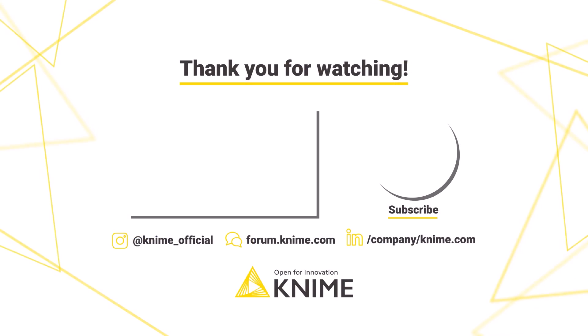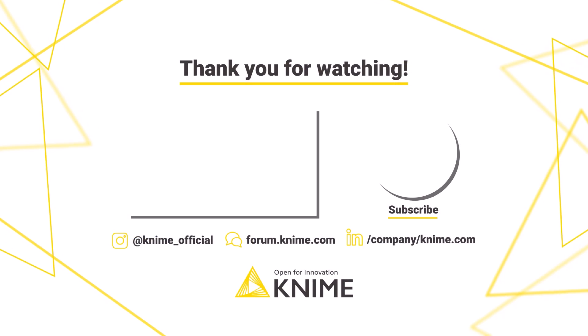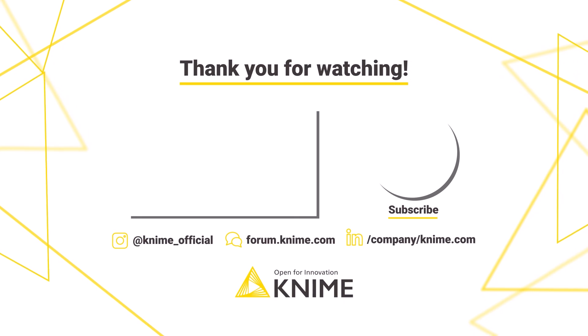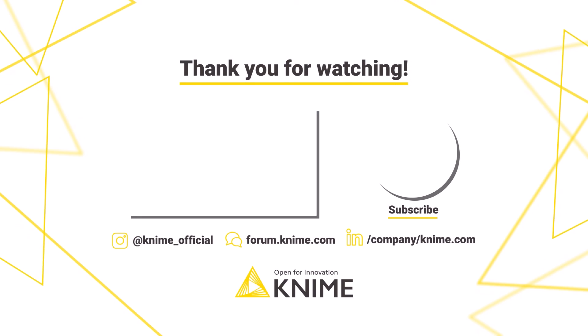In this video, you've learned about KNIME Community Hub. Use it to explore solutions from the community and contribute with your own workflows. Thank you.